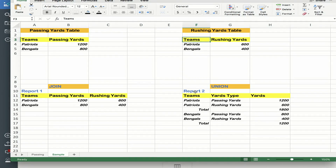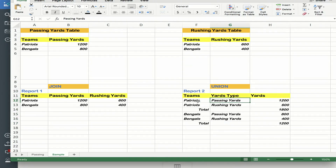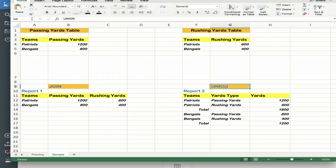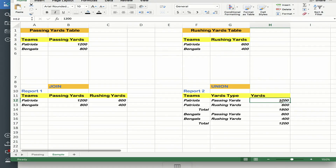Whenever you have a request like this other report — where the data is displayed vertically — they want to see the passing and the rushing yards as rows instead of columns. Sometimes developers or new report developers get confused whether they should use a join or a union. For me, if the layout requires you to stack the data on top of each other, then you think of doing a union. For example, the Patriots have 1200 passing and 600 rushing — they want to see these two layered on top of each other so that they can do a vertical total.